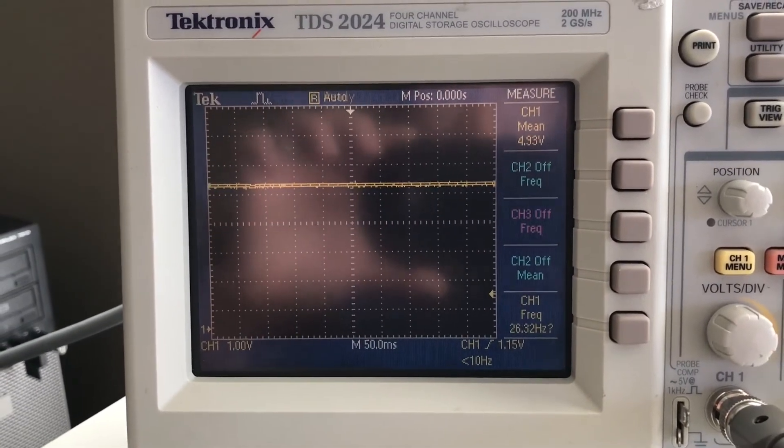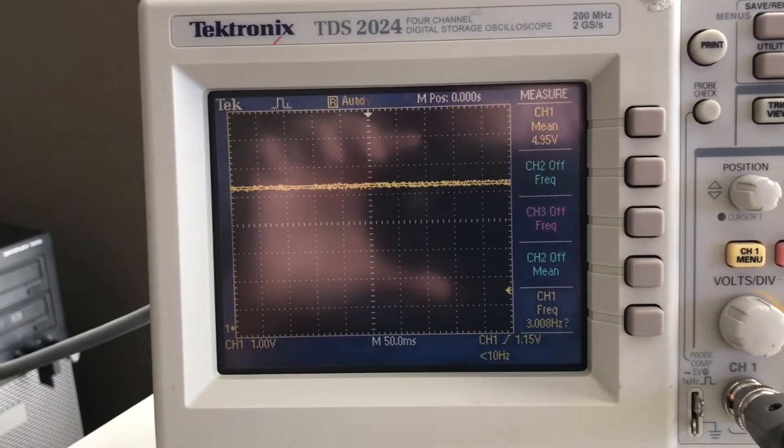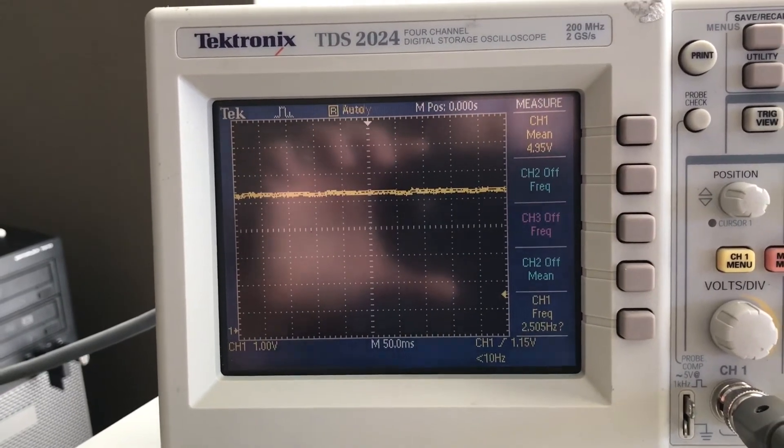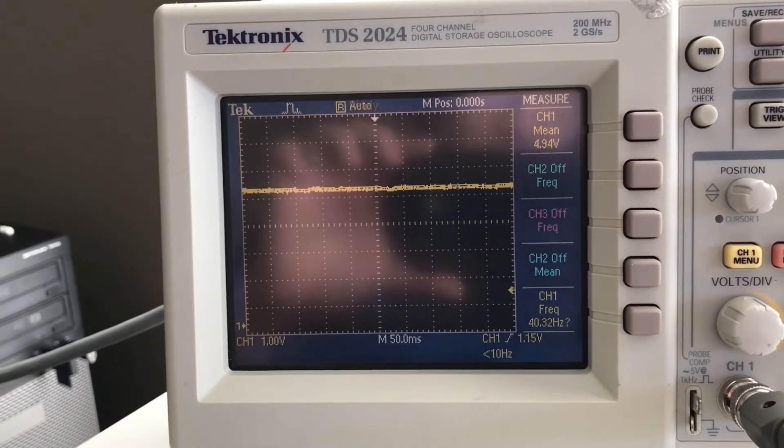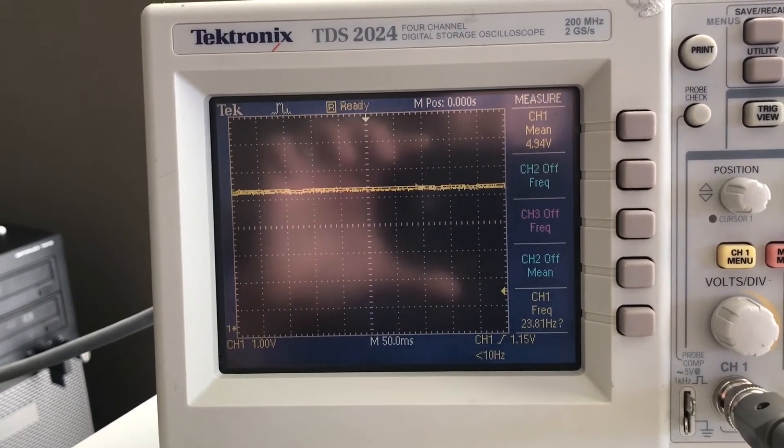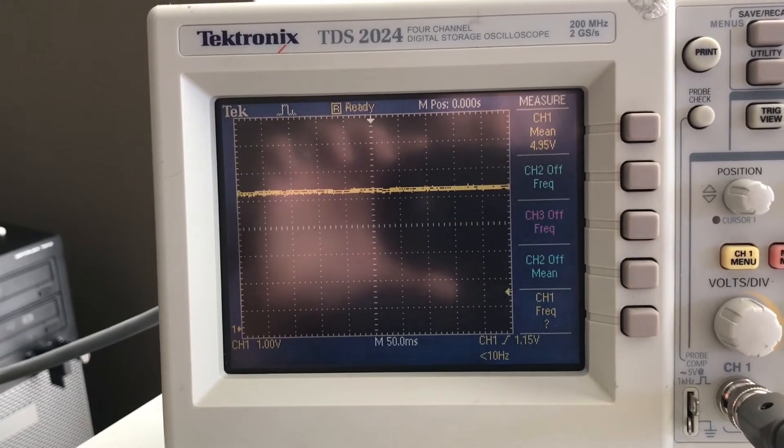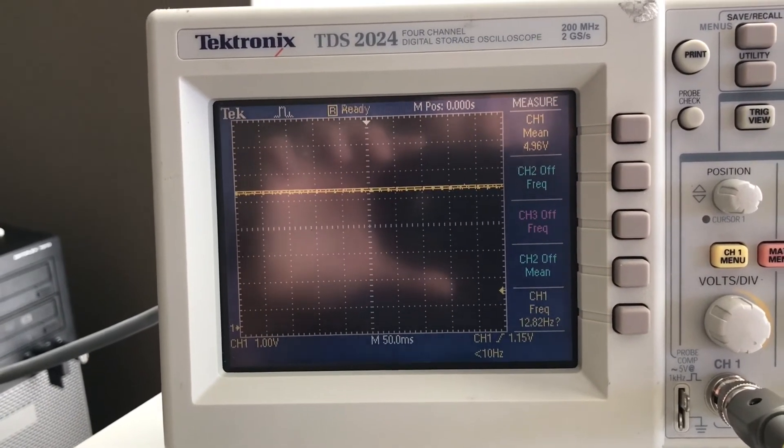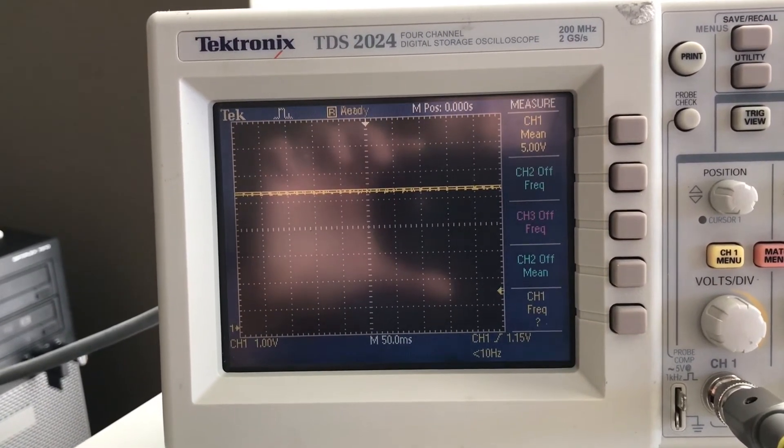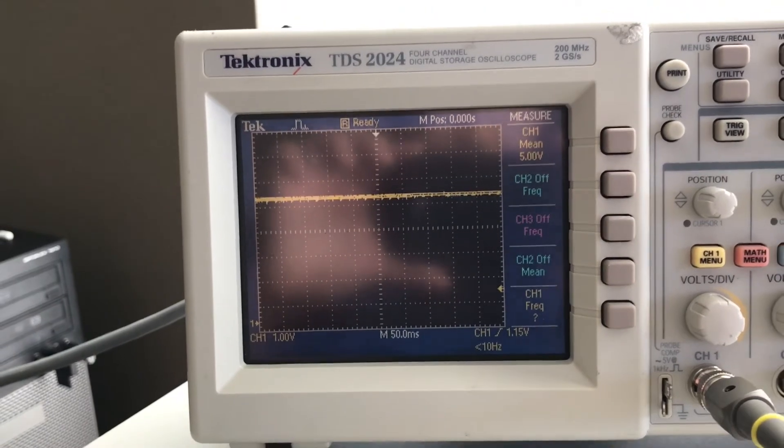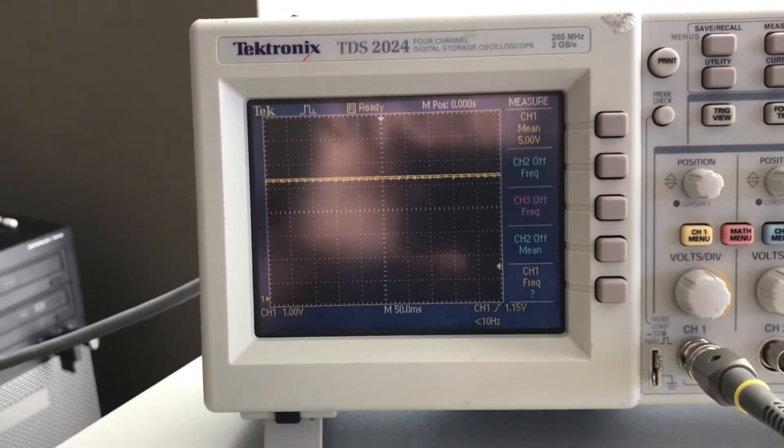Interestingly enough, the 4-port charger, despite having 2.4 amps per two pairs of chargers, that's almost 5 amps total, doesn't do as good as the 2-port. Under load, it's hovering about 5 volts. I haven't started a game yet. Let's start up the game.